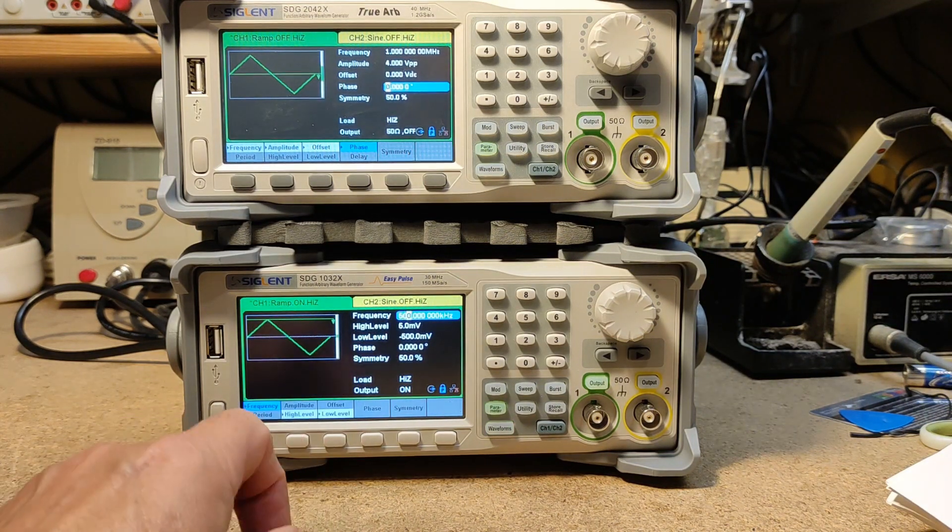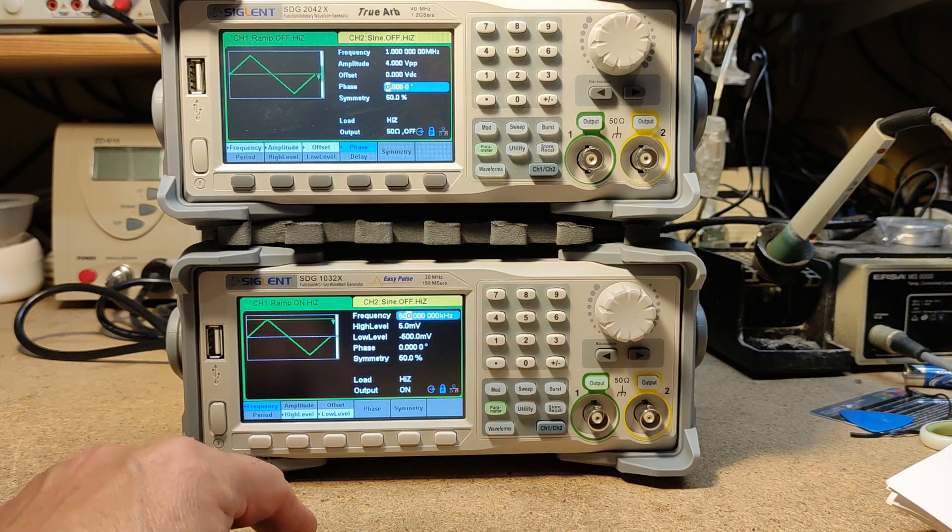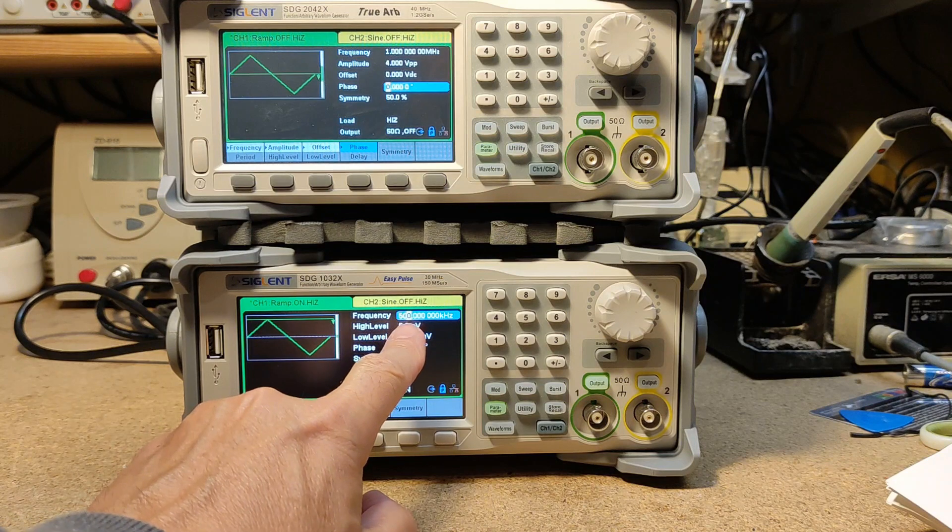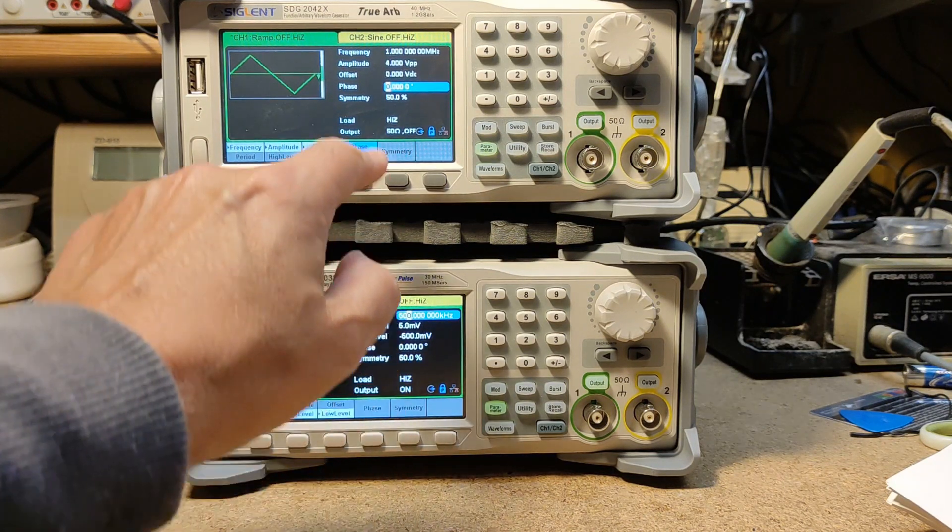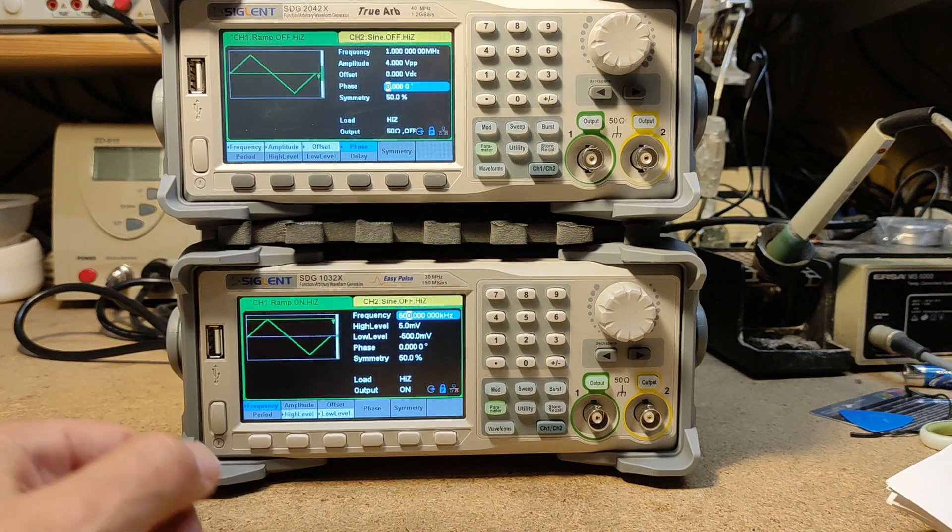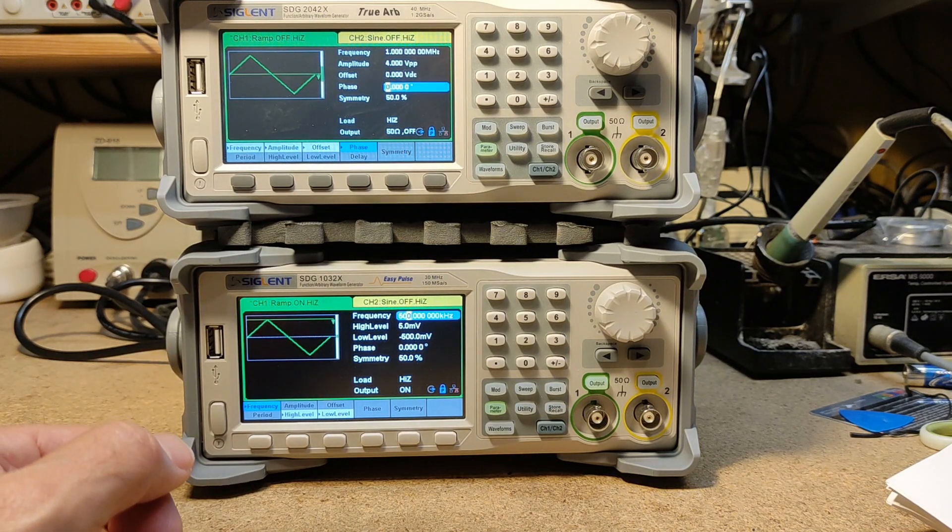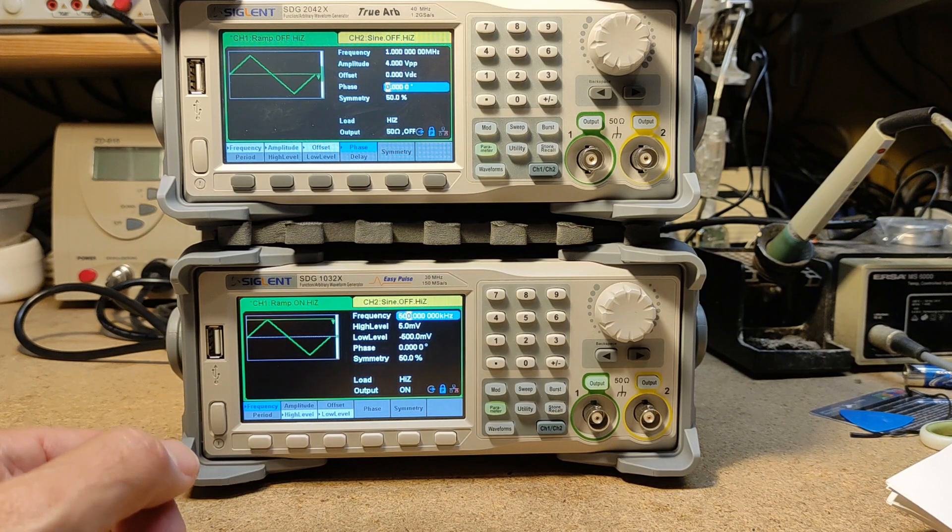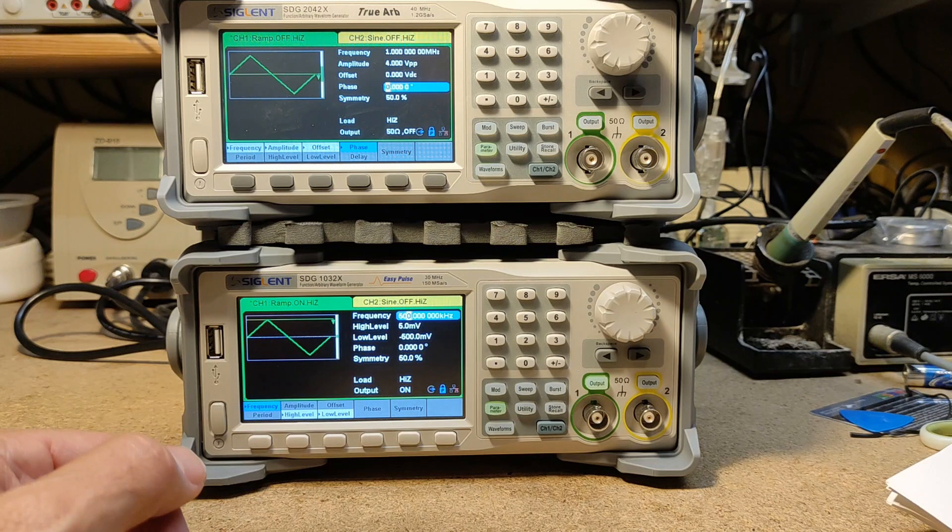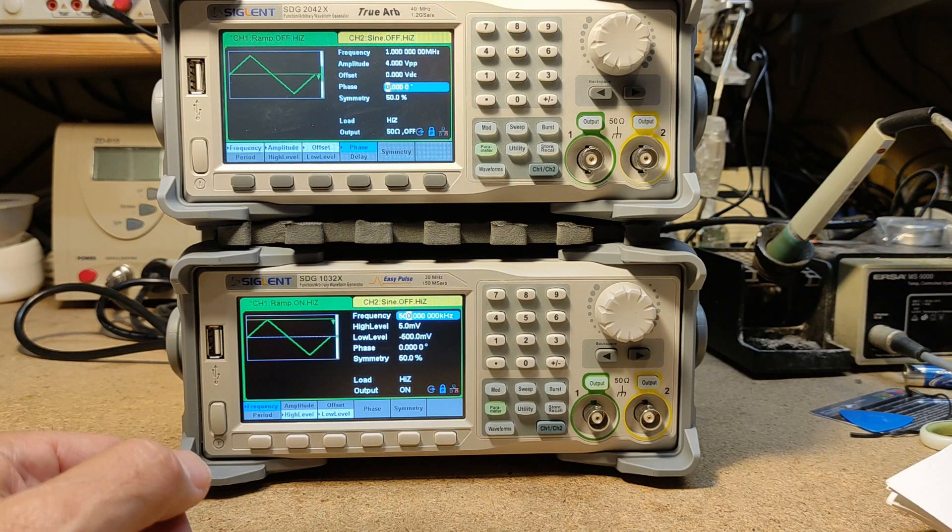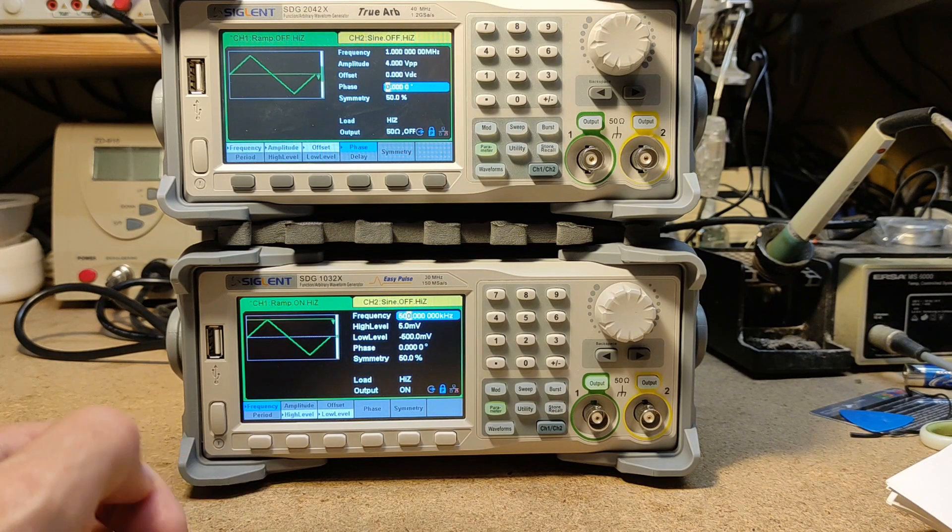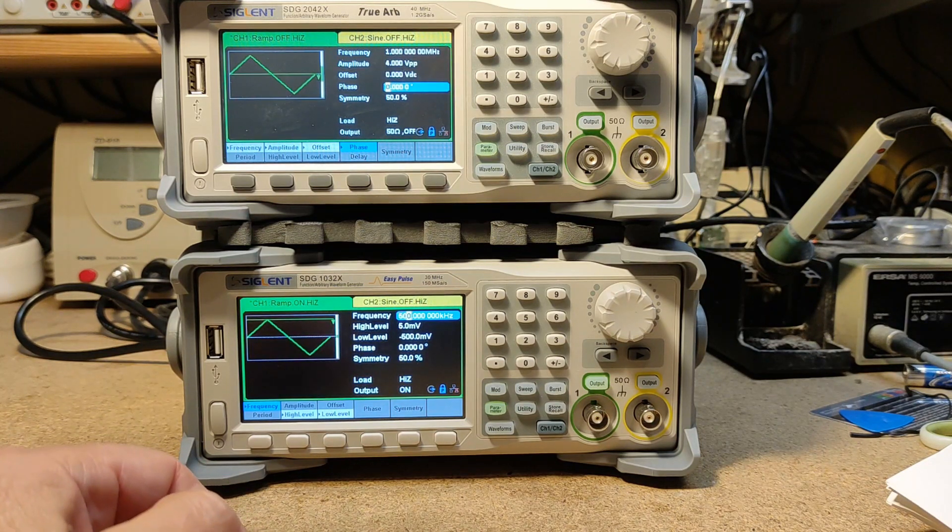I changed the waveform to ramp and we can see that the maximum frequency of the 1032 is 500 kilohertz and on the 2042 it's 1 megahertz. We can find this behavior also on other waveforms. On all waveforms the 2042 performs better than the 1032 except rectangles. Here the 1032 goes up to 30 megahertz and the 2042 only 25 megahertz.